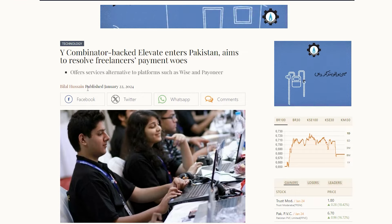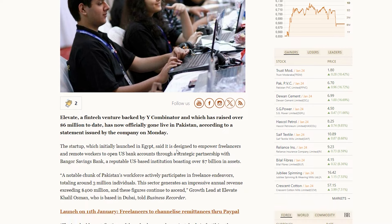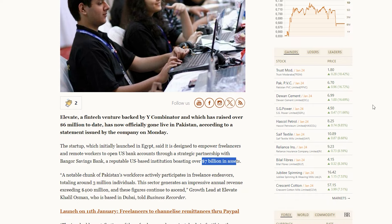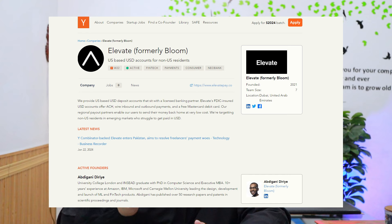Elevate Pay is also a Y Combinator funded company with $6 million US dollars invested to date, with surely more to come in future rounds. So Elevate Pay is your next payment partner, and if you are a Pakistani freelancer, Elevate Pay is the best thing you could have asked for. If you want more details, a link to a blog post on Being Guru is in the description. Click the link in the description, download the app, and get yourself enrolled. Thank you.